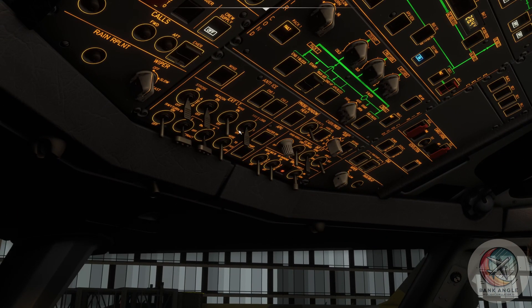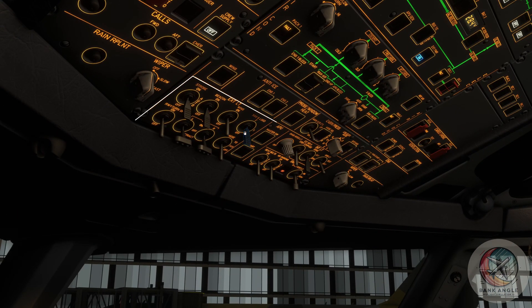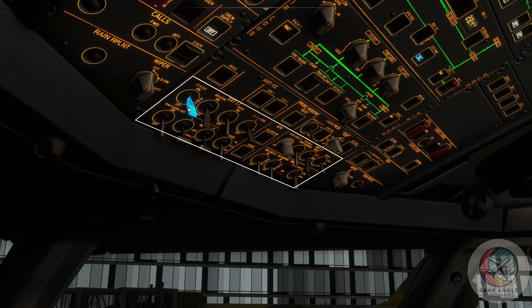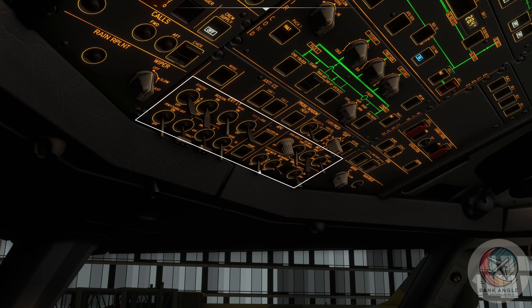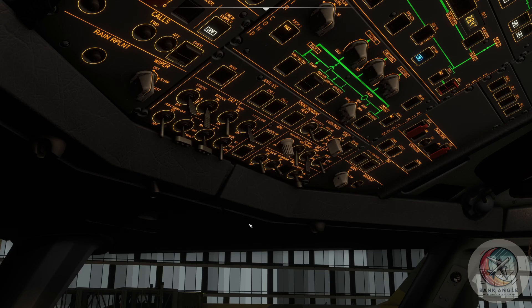Then we will enable the nav light, the strobe to auto, the emergency exit light we will set it on arm, no smoking I set it to on because it's on the whole flight, and the seat belts we can put them to auto now.